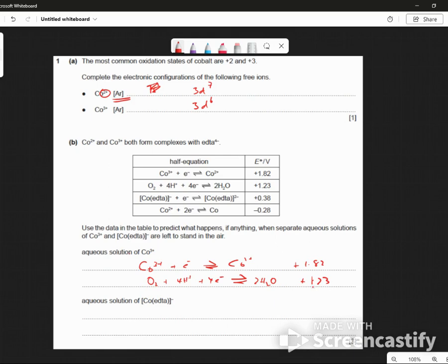Now, what do we want here? We want cobalt-3. Use, if anything, separate solutions — cobalt are left to stand in air. So cobalt here is going to stand in air, which is presumably oxygen.